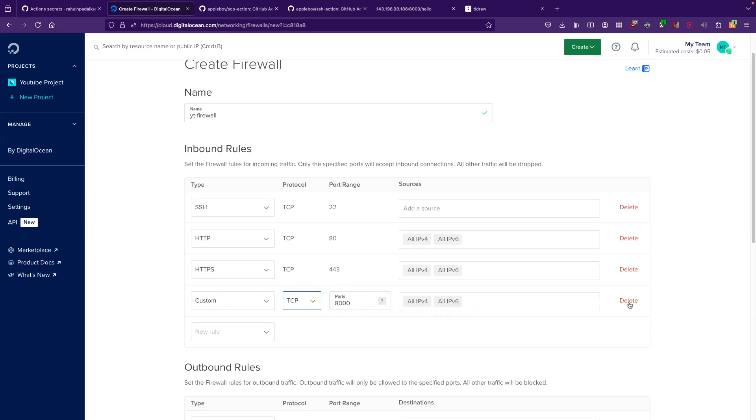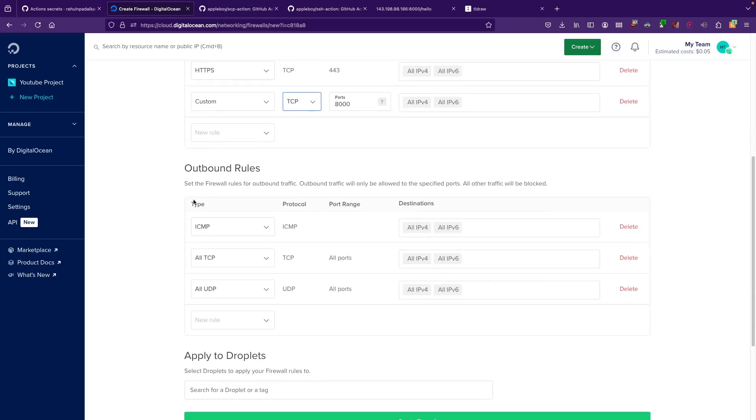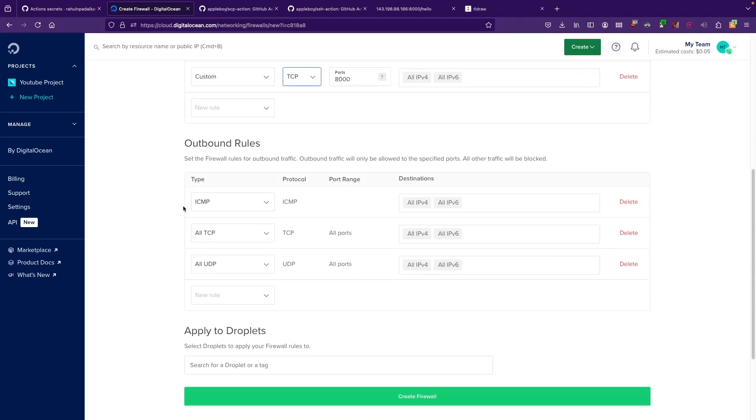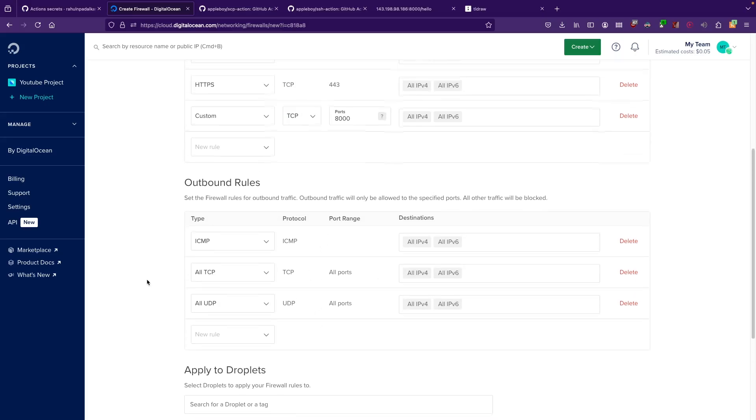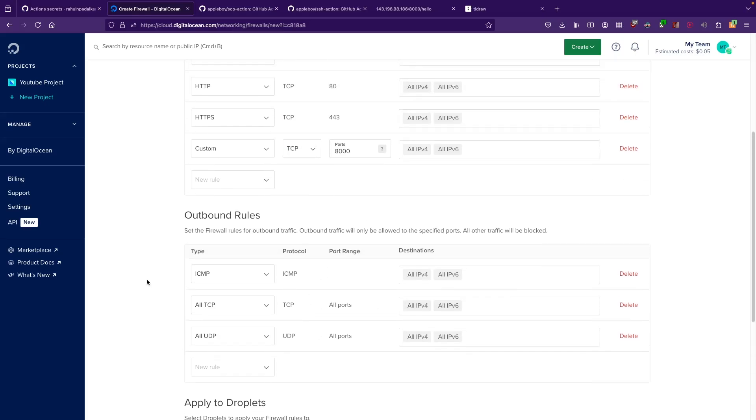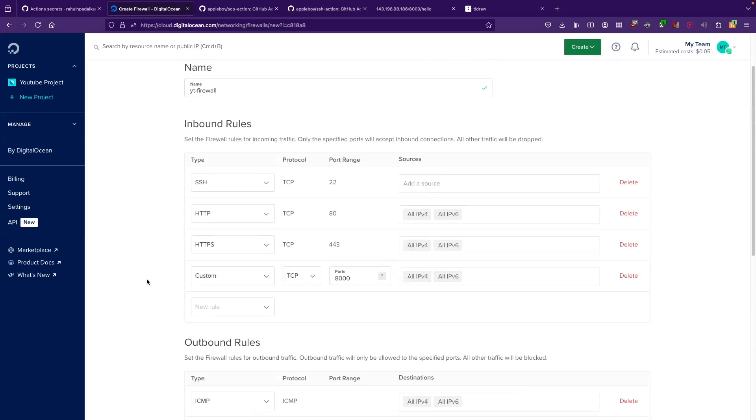These are all about the inbound rules. Outbound rules - I think you can be a bit more lenient since you're probably using an application which might connect to the internet. You might want outbound rules to be a bit lenient. You can pretty much allow all TCP and UDP traffic for all IPv4 and all IPv6 addresses on all ports. Outbound traffic you can be a bit more lenient, but inbound is where people can get hold of your server, so you have to be a bit more cautious here.